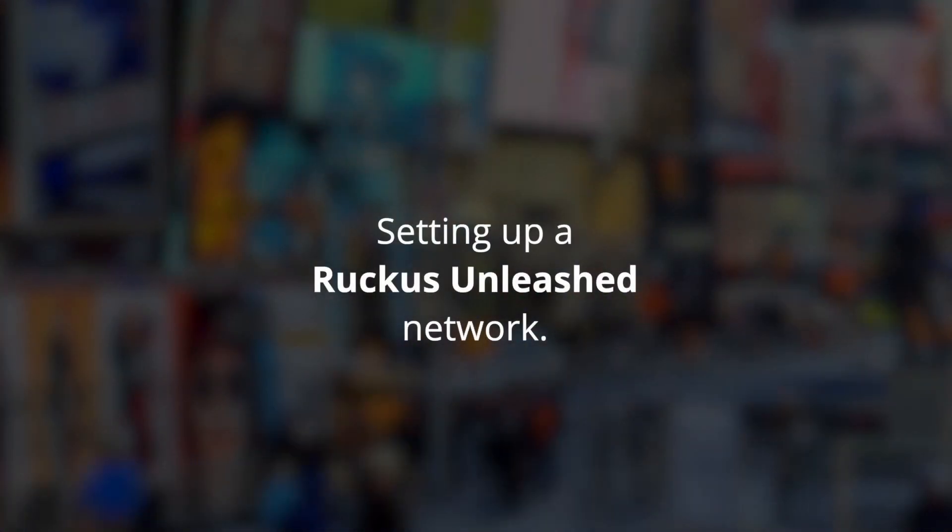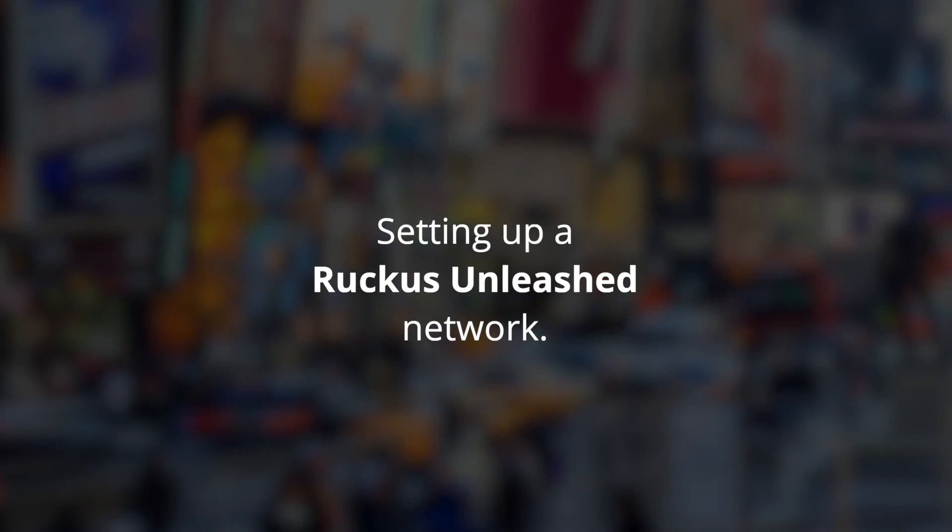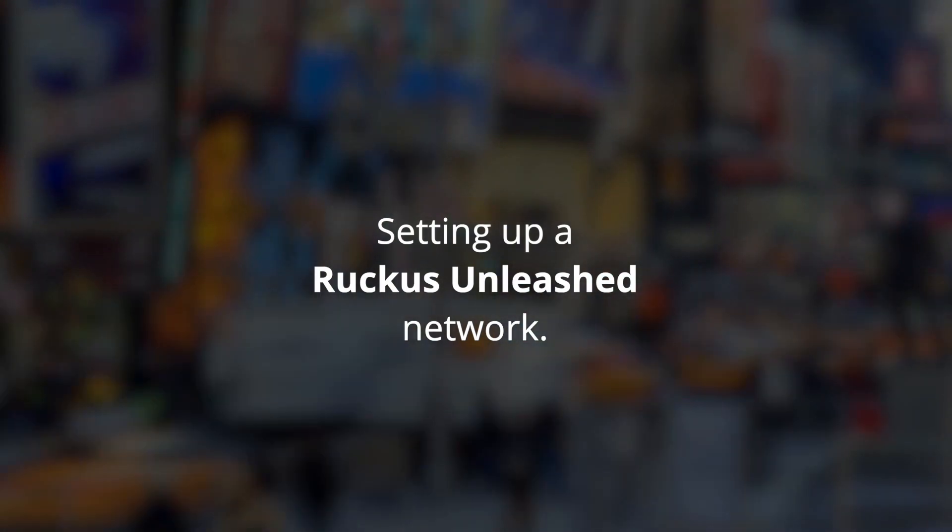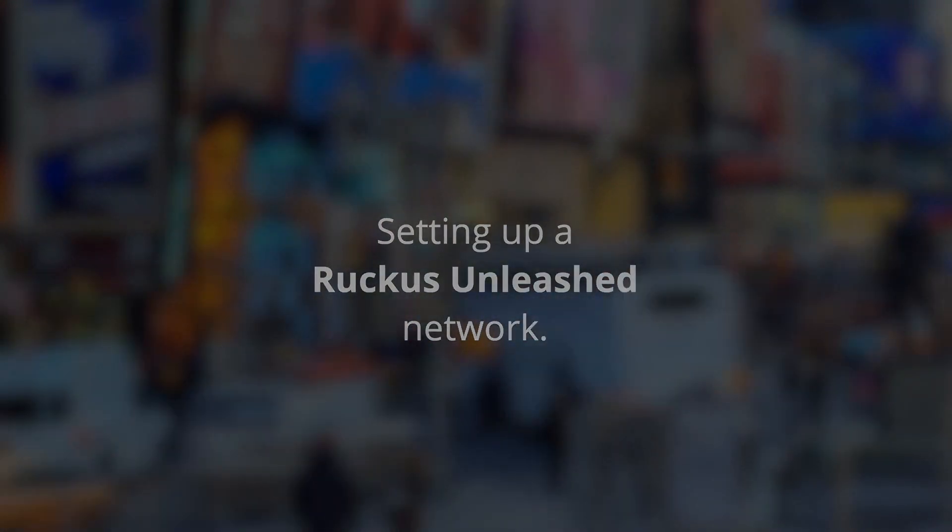In this video we will demonstrate how easy it is to install and manage a Ruckus Unleashed network. You can install an Unleashed AP in less than five minutes.